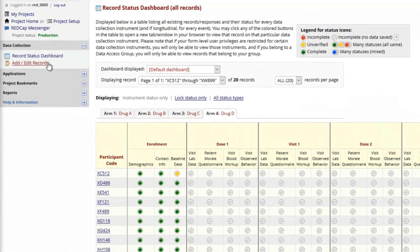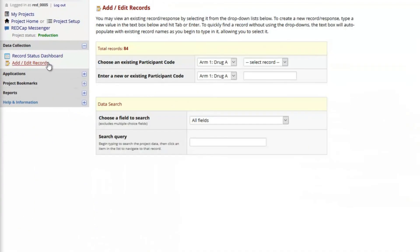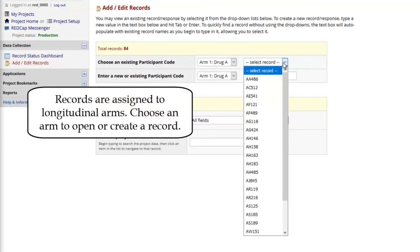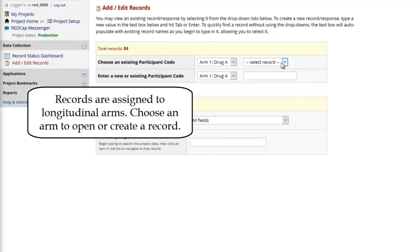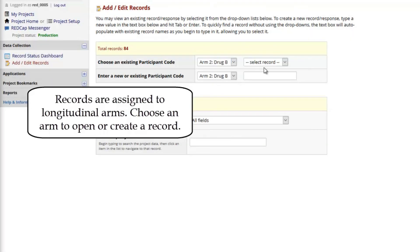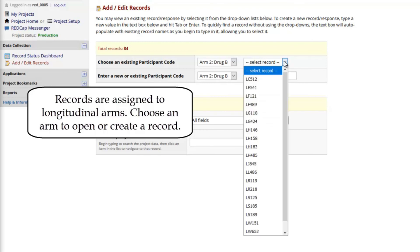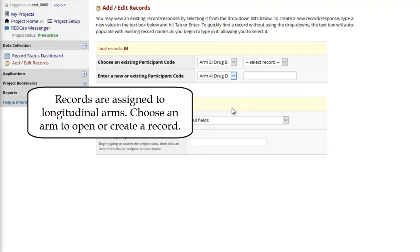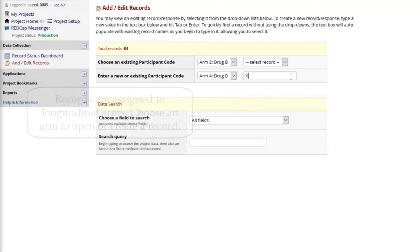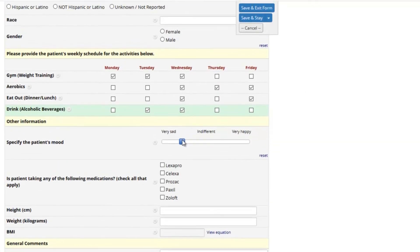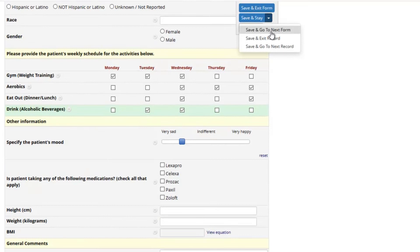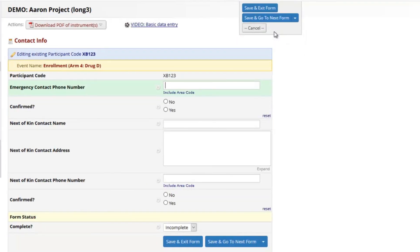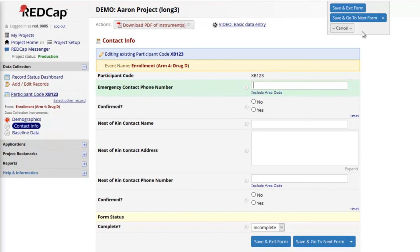The Add Edit Records page similarly displays the records of each arm separately. To open an existing record, I must first select its arm. To create a new record, I must also first select the arm. The record home page is then displayed. Let's use the floating save options to move quickly through the remaining instruments that apply to this particular record on this specific longitudinal event.